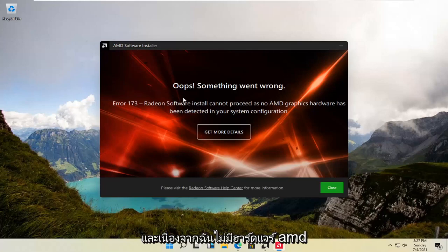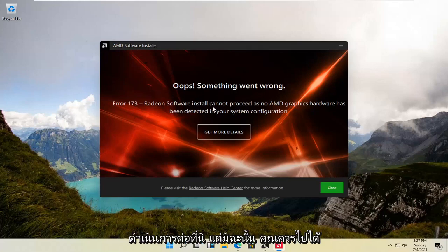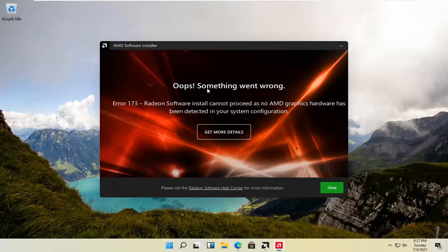And since I don't have any AMD hardware on my computer, it's not going to let me proceed here. But otherwise, you should be good to go. So pretty straightforward.